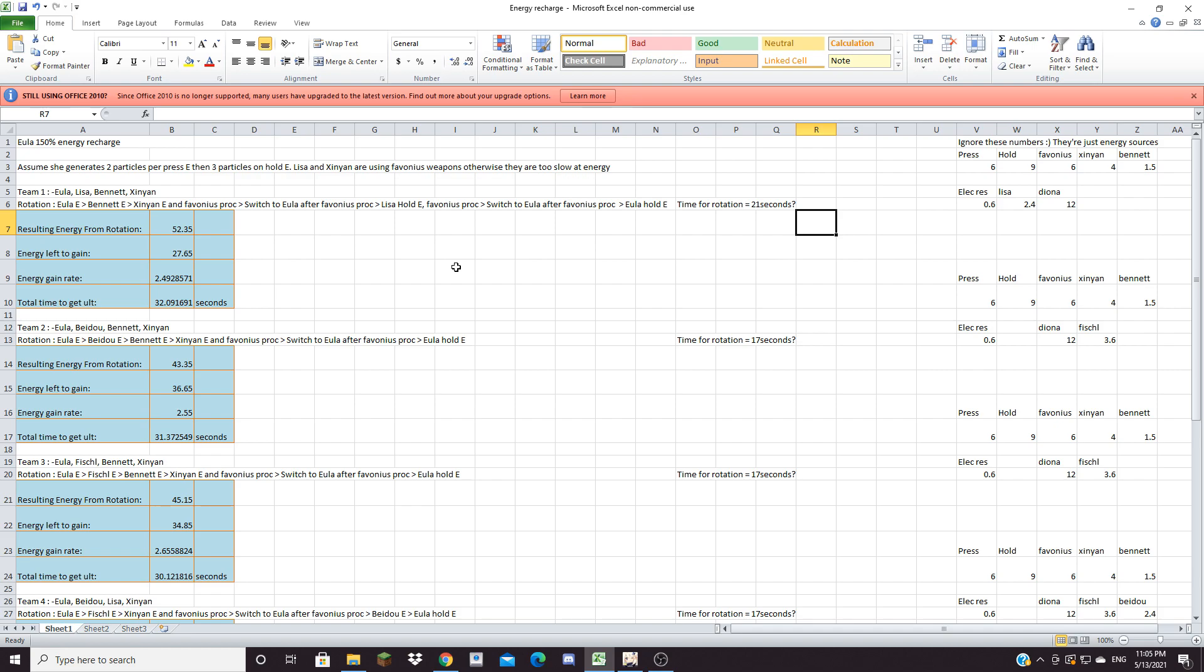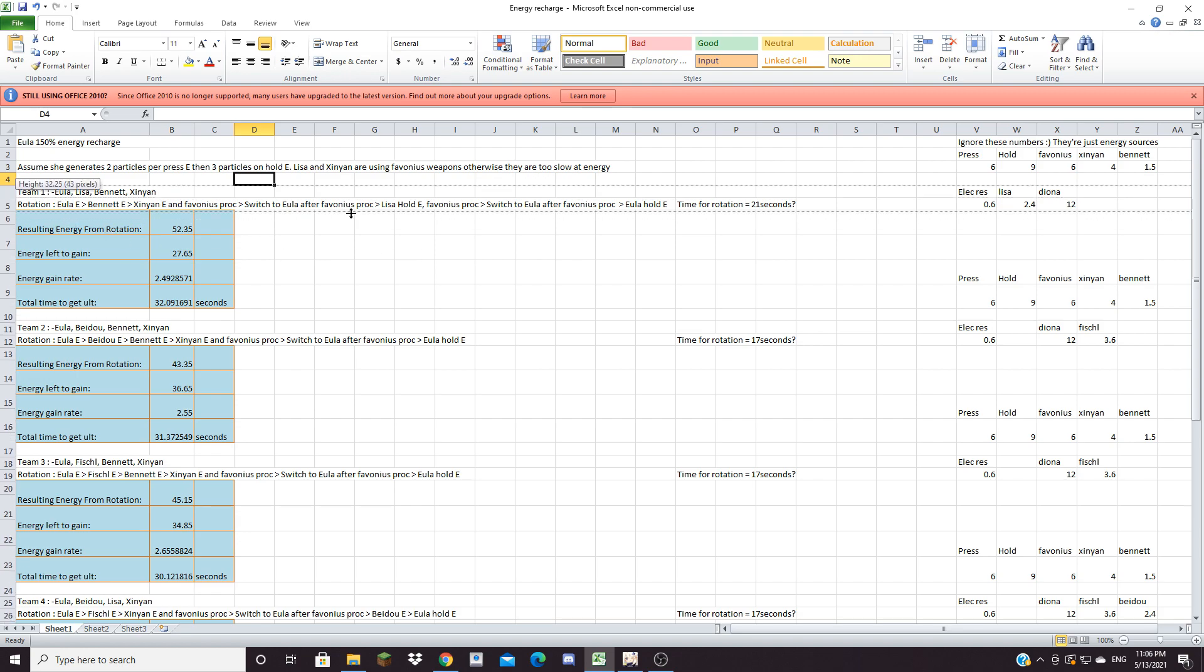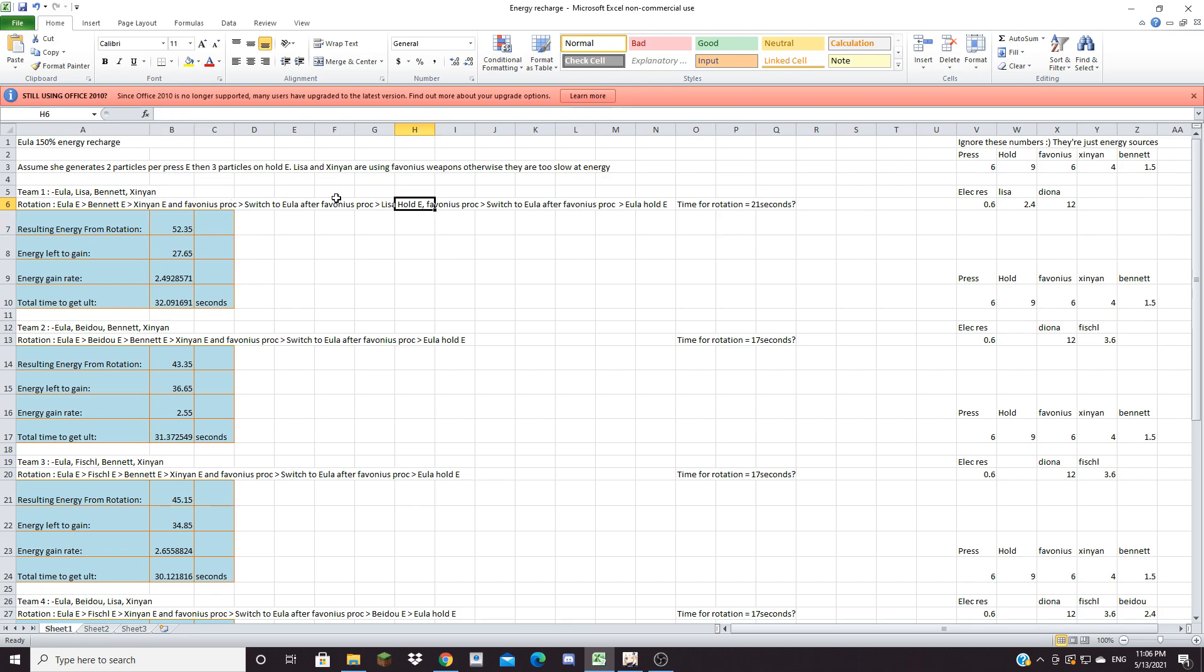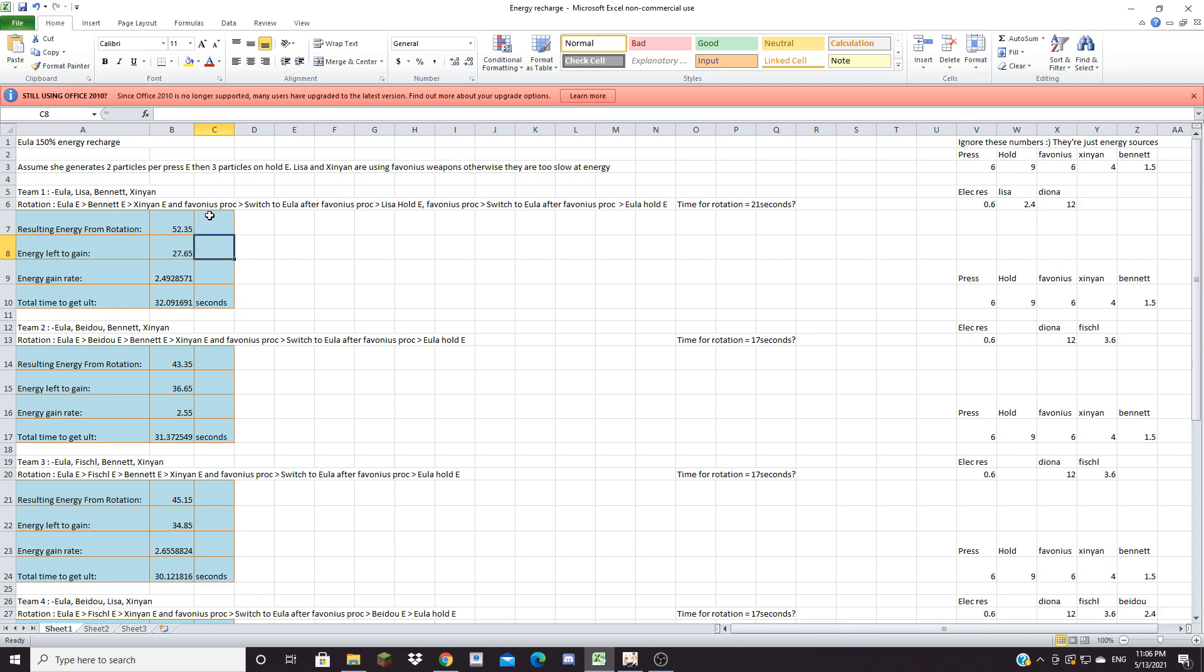All right so first off team one: Eula, Lisa, Bennett and Xinyan, the team that I demonstrated. Since there are many rotations you could do I picked out the most ideal rotation. If you do this rotation where you use Eula E and then you go to Bennett E, Xinyan E and Favonius proc - Bennett-Xinyan combo and Lisa are changeable by the way. You can either do Lisa first or Bennett-Xinyan first because in the demonstration I did Lisa first. You can switch these two orders because since both characters are using Favonius you have to switch back to Eula anyway. But let's say you do Eula E, Bennett E, Xinyan E and proc her Favonius, switch to Eula, then do Lisa E and hold E and proc her Favonius, switch to Eula to get the Favonius energy, then do Eula hold E.